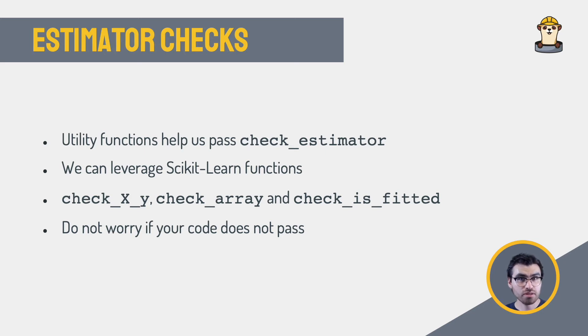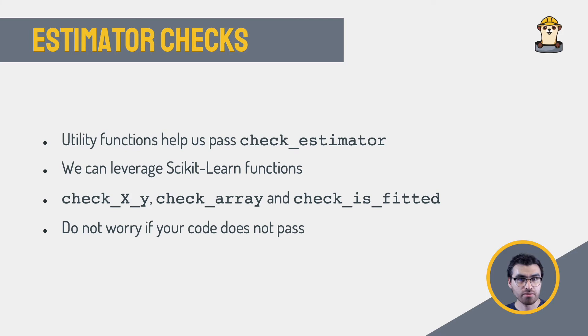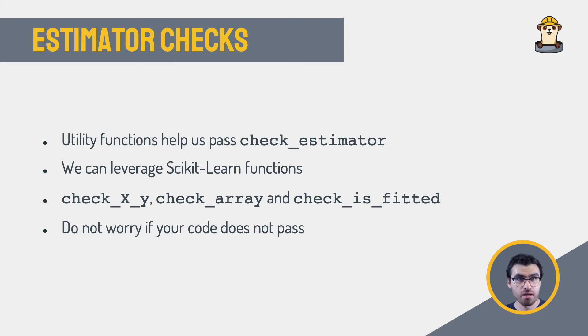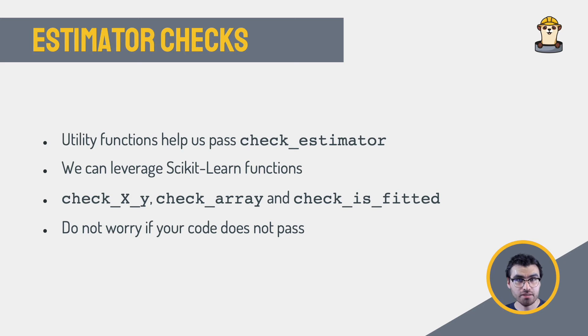For example, to verify our custom transformer, we can now use a function I have already mentioned way too much, check_estimator, passing the class we just wrote. If there are no exceptions raised, we can be sure that our implementation works nicely with some other Scikit-Learn compatible modules, and that it is robust against some of the most common mistakes users tend to make. But don't worry if your estimator doesn't pass all the tests. If your estimator has a very specific usage, or if it's heavily customized to your use case, passing these checks might not always be possible. I will show you an example of this soon.